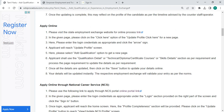On this page, you have to select the 'Add Qualification' option. You can select whichever option you want to update — such as qualification detail, technical diploma certificate courses, or skill details. Complete the application form with the correct details. Once you have completed the process, click the Save button.